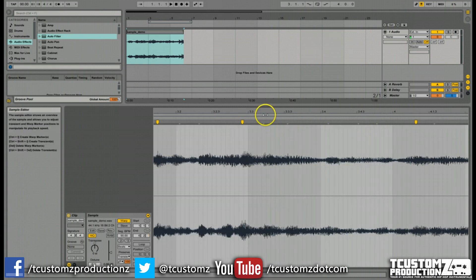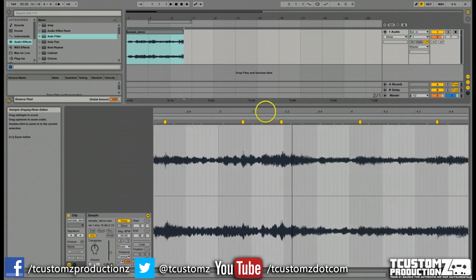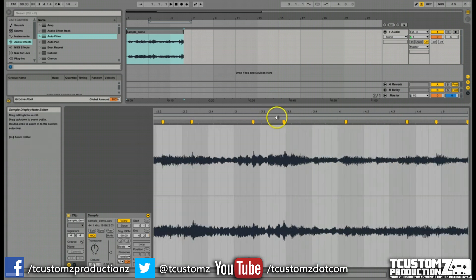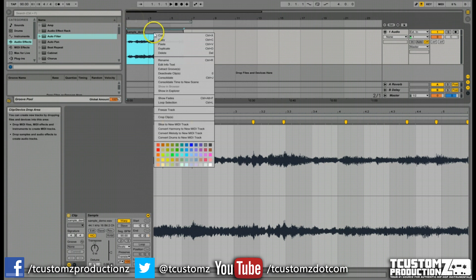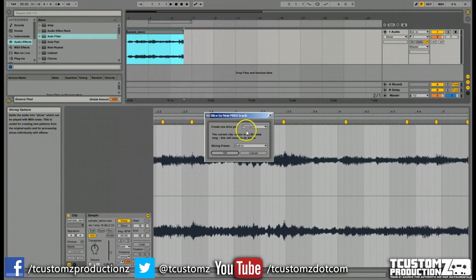And so if you don't even want to go through and pick your points and you want to kind of auto slice it, you could actually just right click on the audio form, slice to new MIDI, and just do transient and it will actually slice where all these white pieces are.